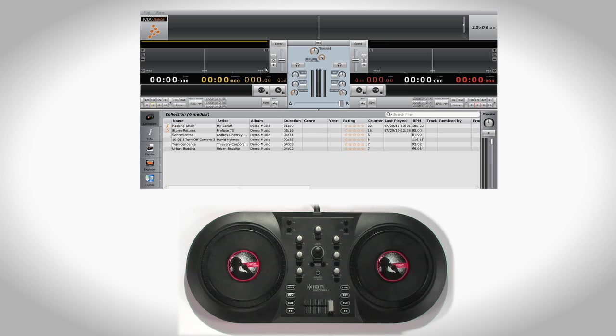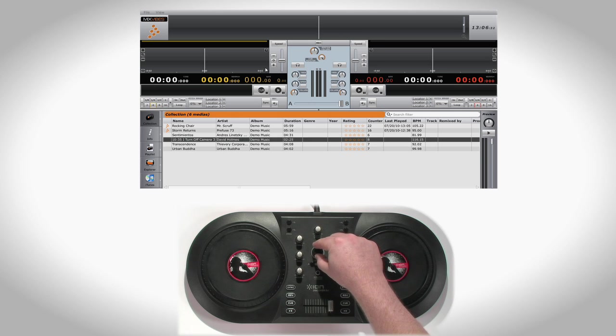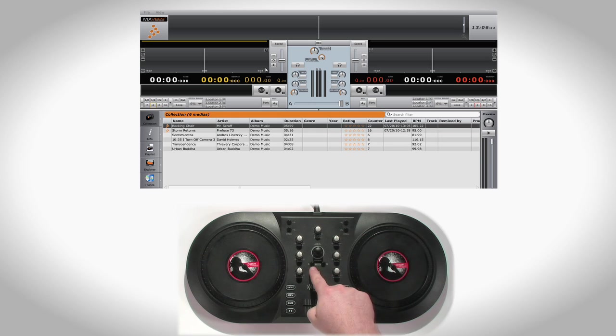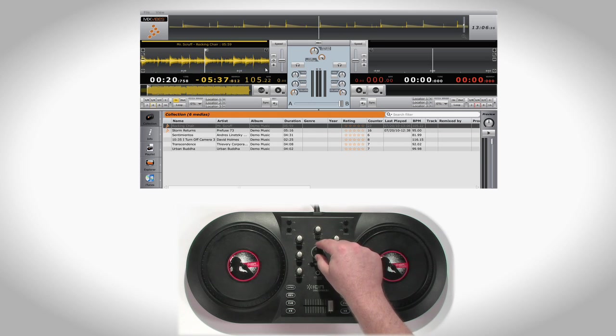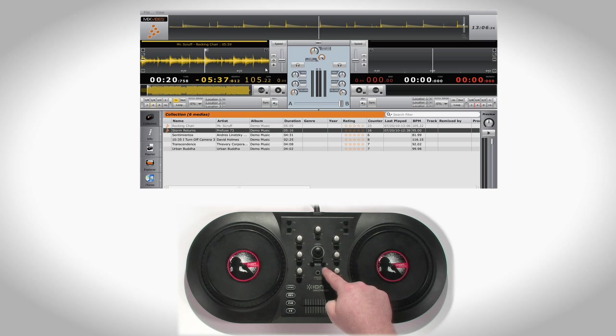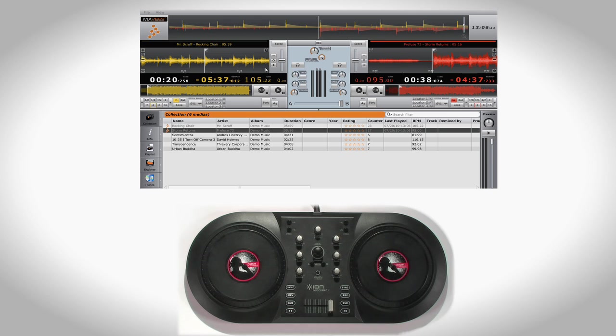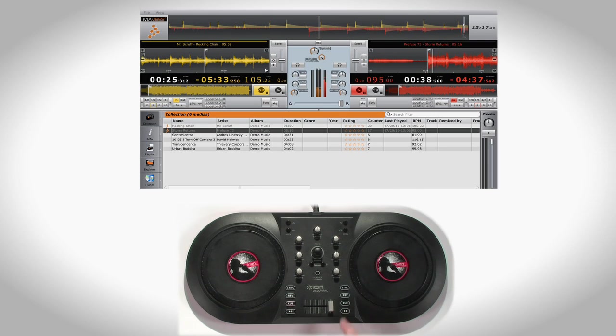To load a song from your collection, use the Browse knob to select a song, then push Load A or Load B to load a song to Deck. Once you have songs loaded to both Deck A and Deck B, press Play to begin.